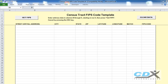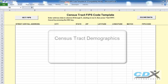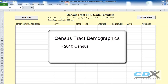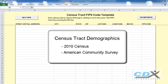This is CDX Technologies, and we're going to demonstrate how you can get demographic data for a list of addresses based on census tract data from the 2010 census and American Community Surveys. Since census tracts are about half the size of zip code areas, they can provide a much more accurate demographic profile of the population around an address.